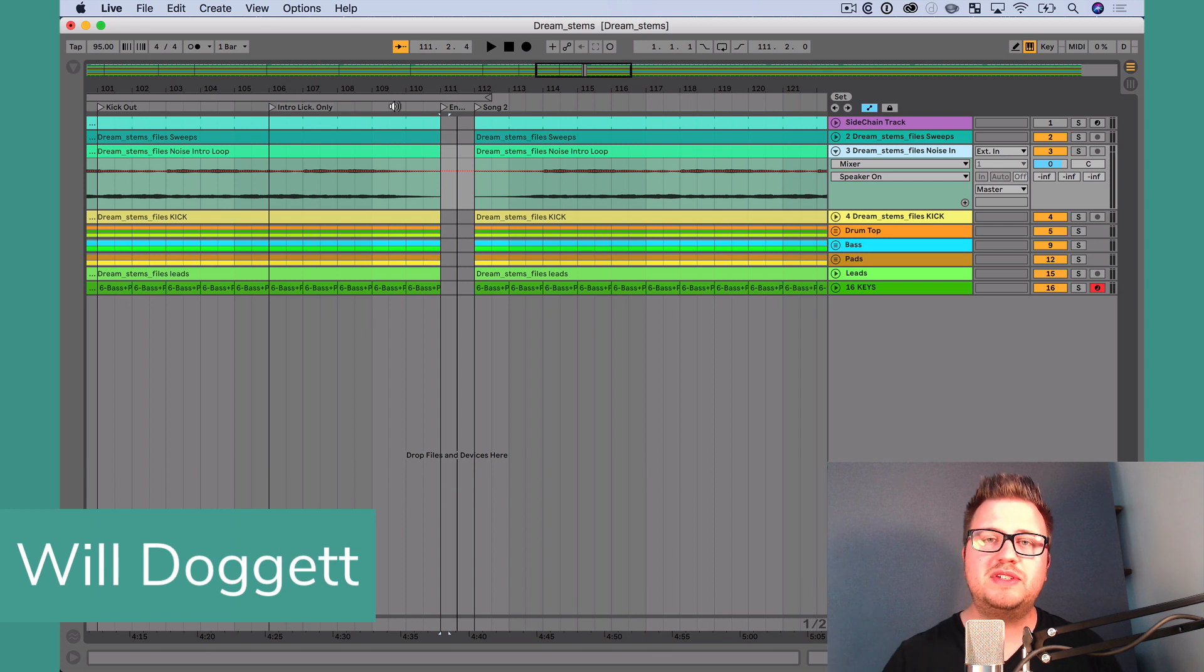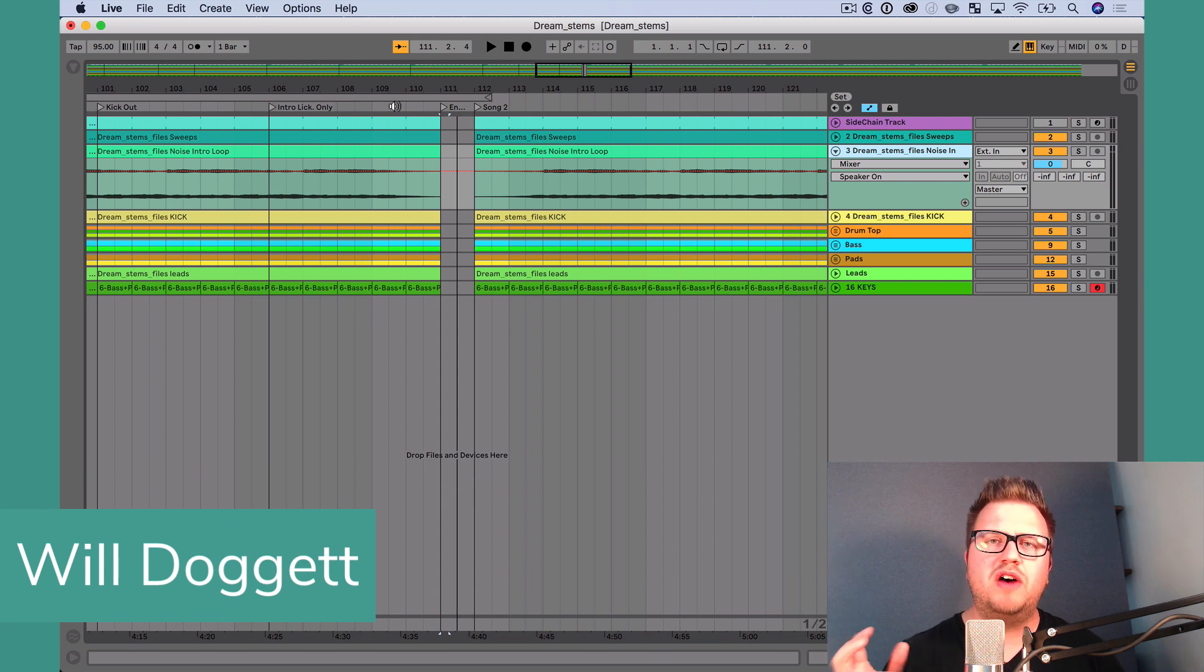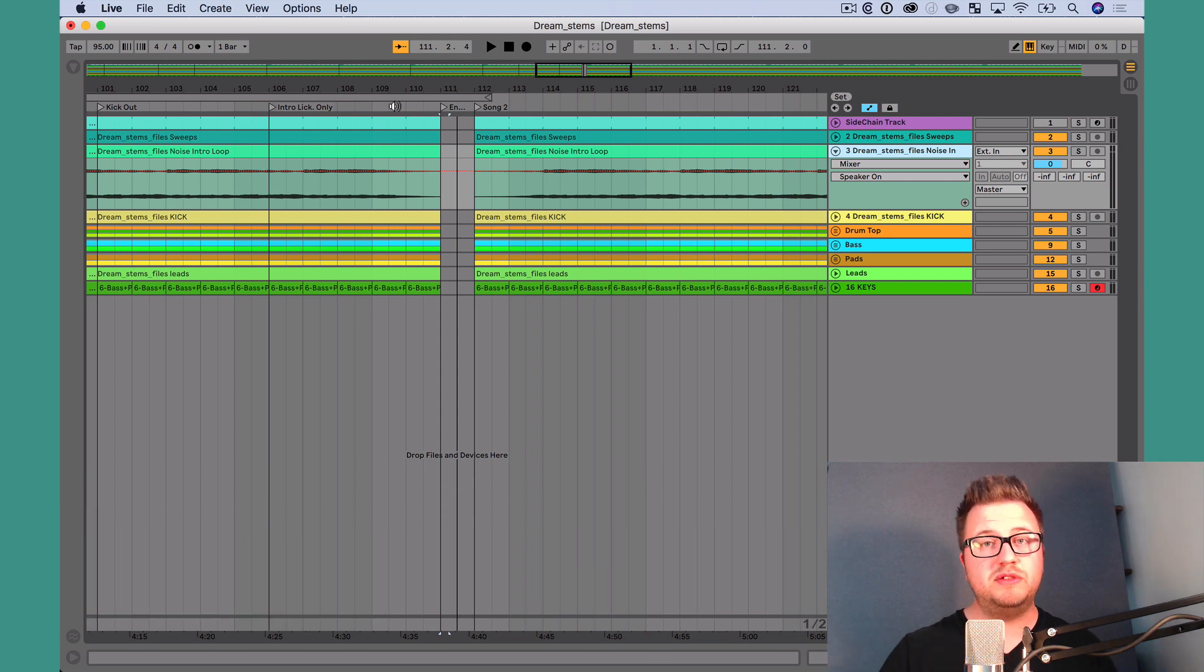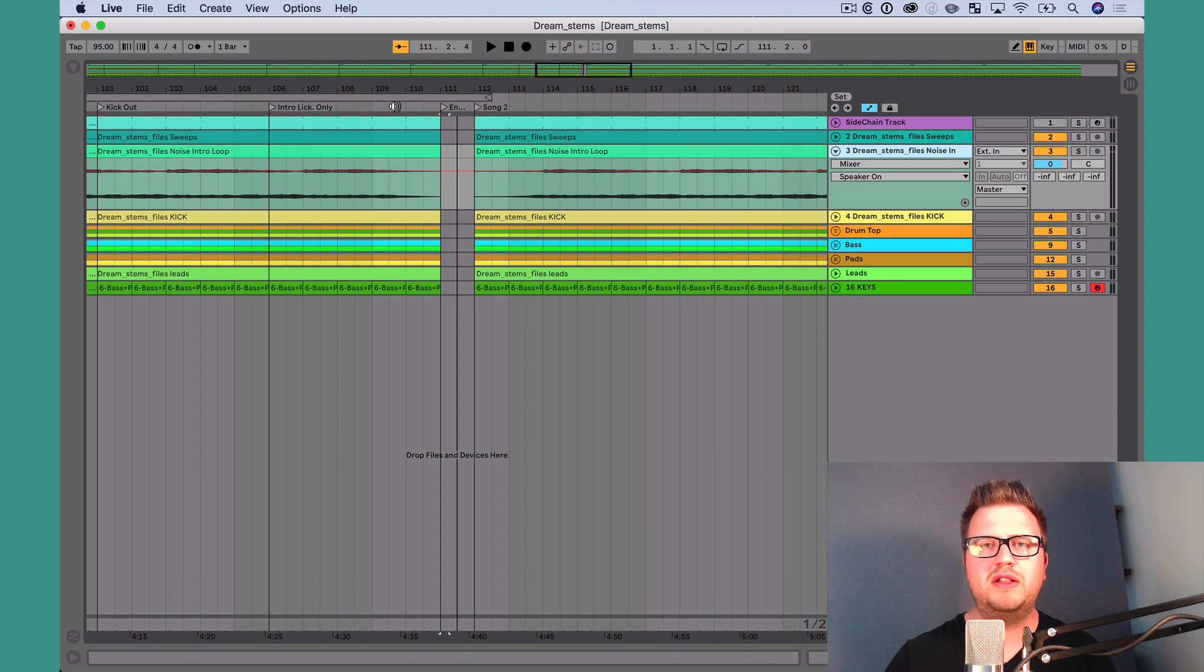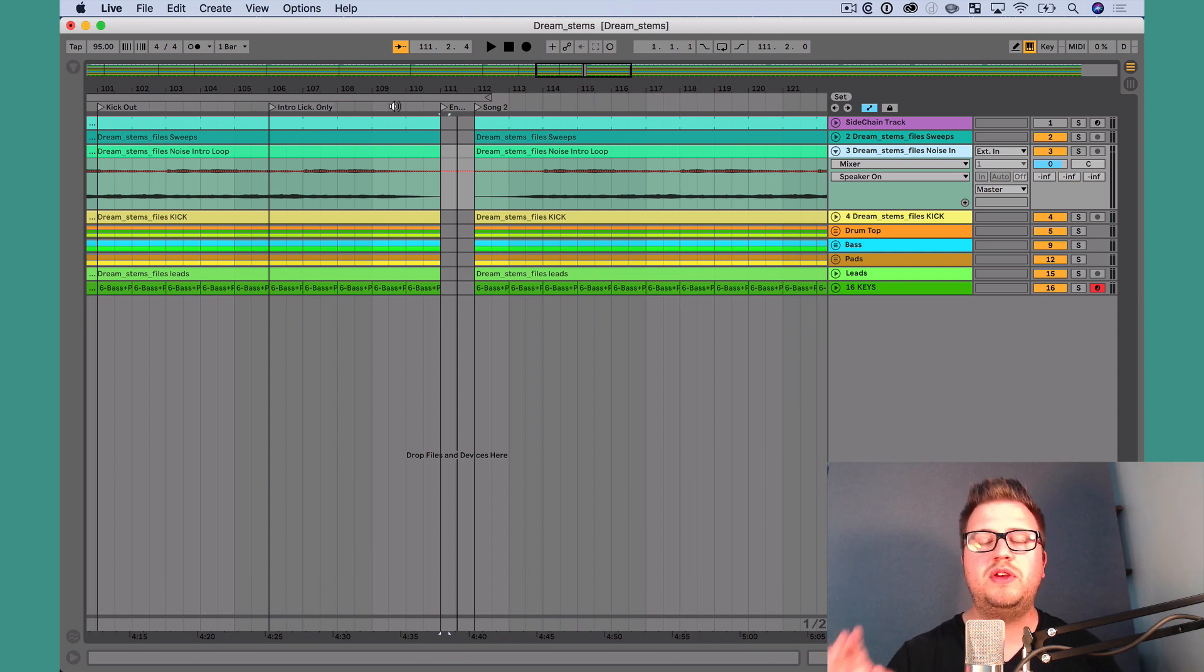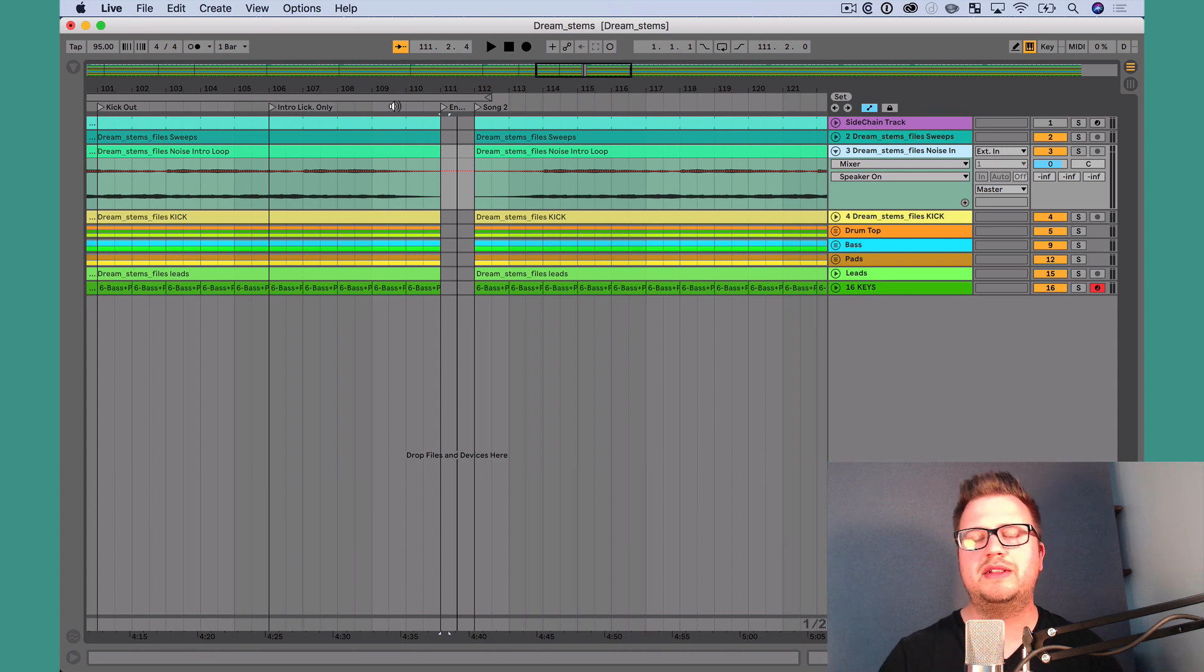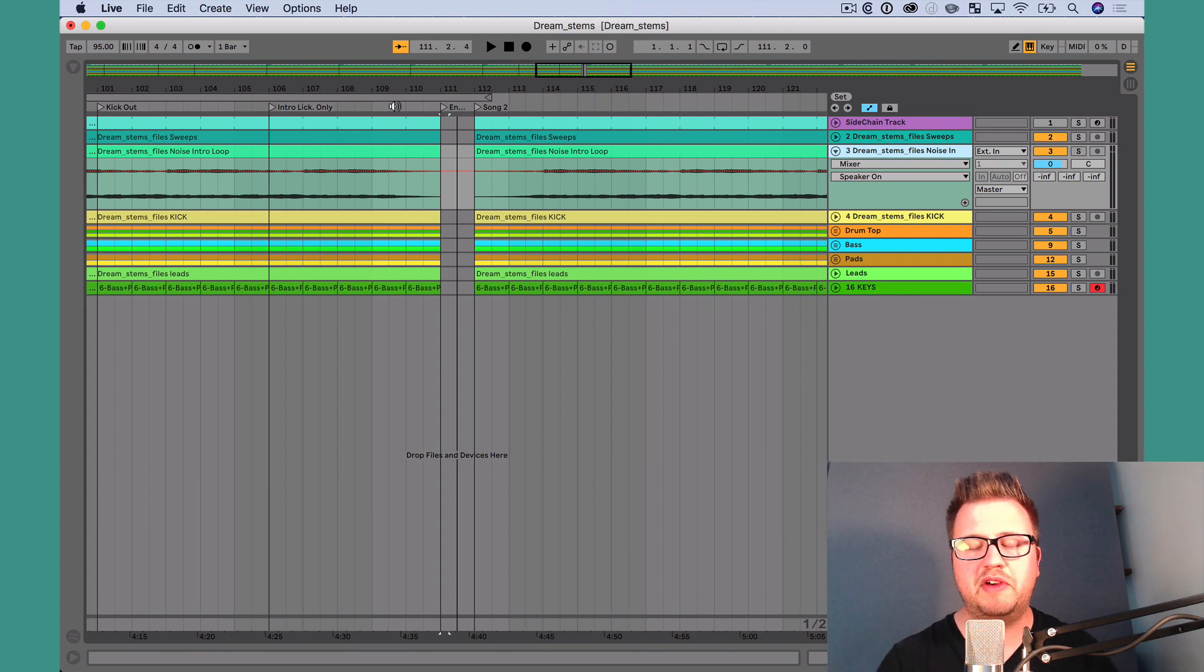Hey, this is Will Doggett, Ableton Live Certified Trainer, founder of From Studio to Stage. Today, I want to show you how to do just that. I want to show you how to create what I call a stop track using a MIDI clip and the IEC driver so that you can have Ableton Live automatically stop when you get to a certain place in the arrangement.